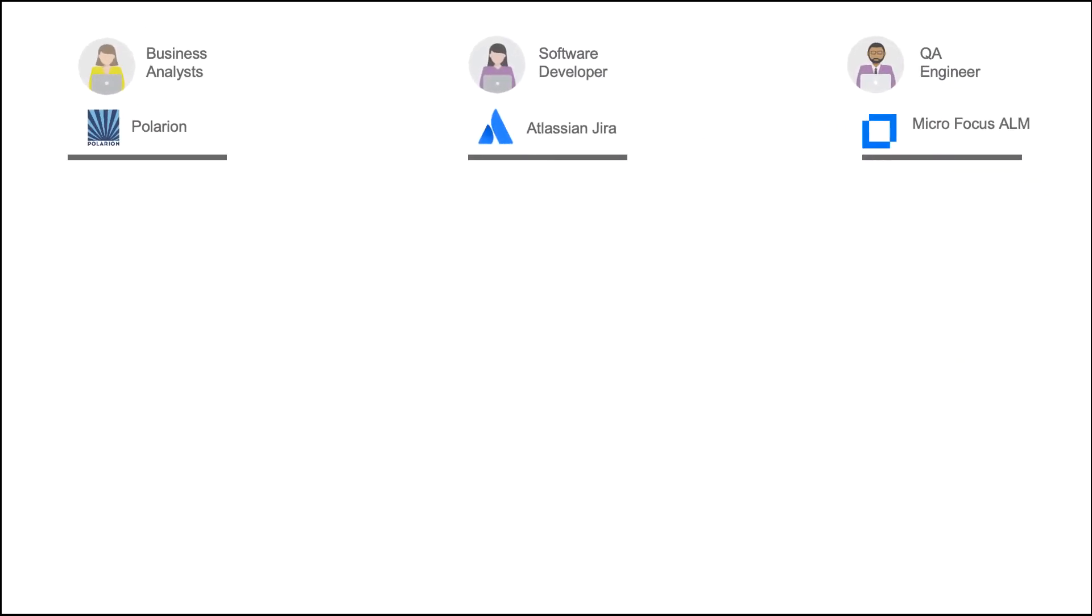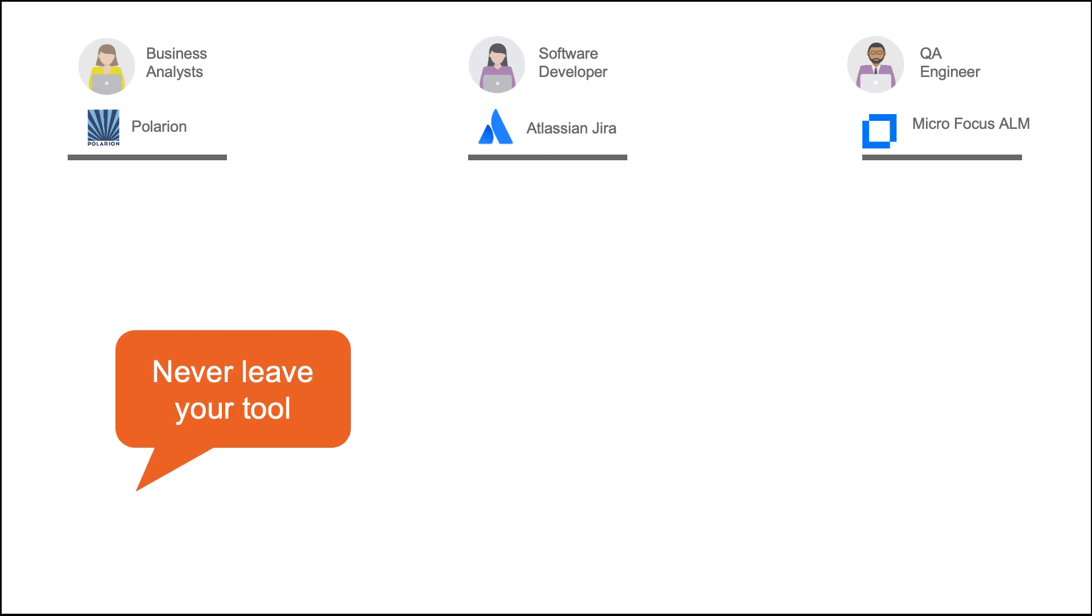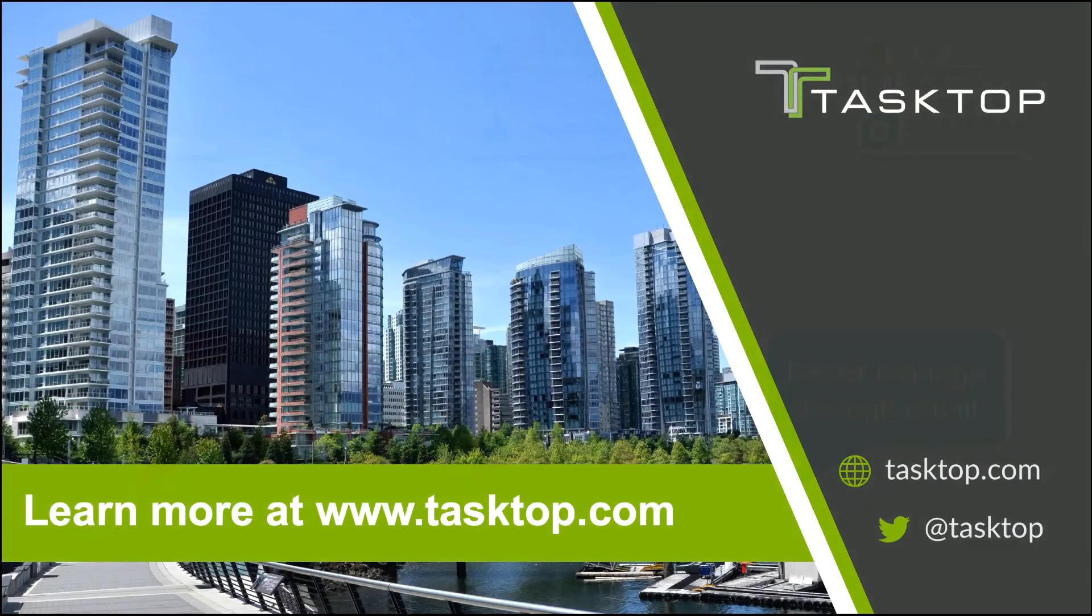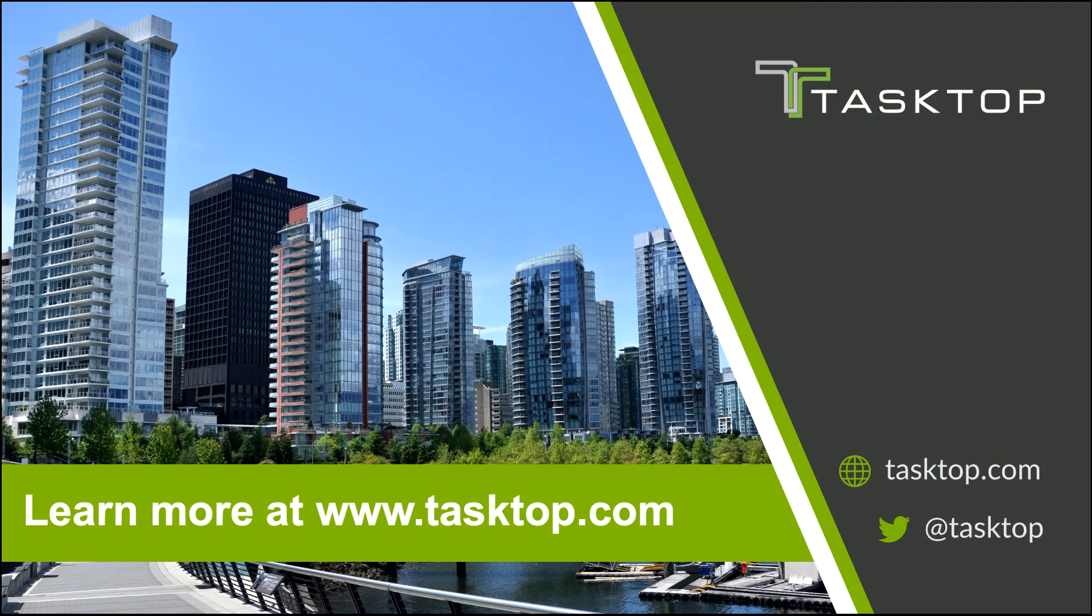So as you can see, our practitioners worked seamlessly with each other, never having to leave their tool of choice, never having to copy and paste information, and never having to send an email. Contact us today for a personalized demo or evaluation at Tasktop.com. Thank you so much for watching.